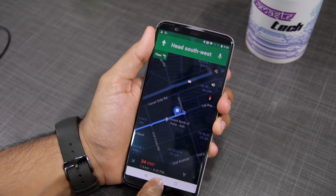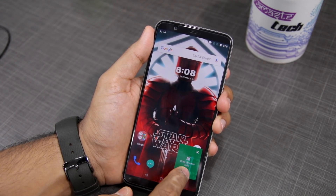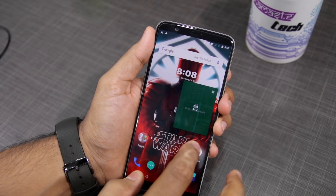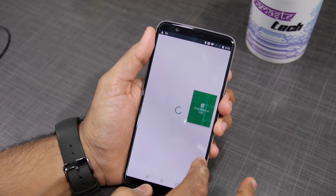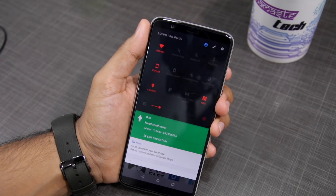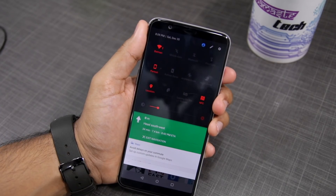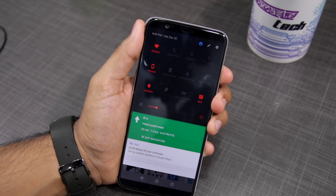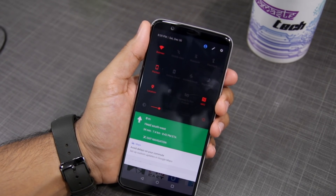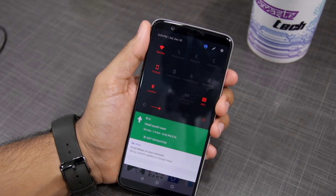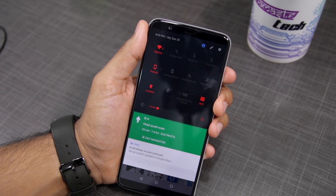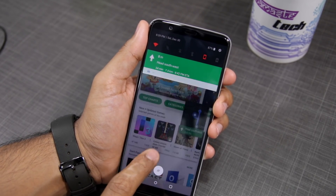Among other features, Android Oreo brings picture in picture, which will allow you to run compatible apps in a small window mode. You can also see that the quick settings design has been slightly revamped. There are plenty of other new features in Android Oreo and I will provide a link in the description below that will highlight all such features.